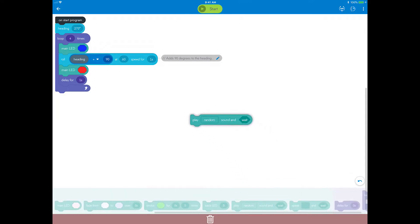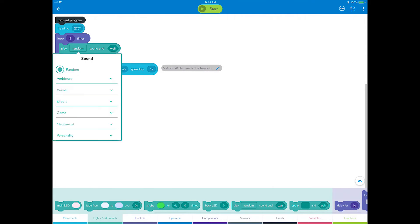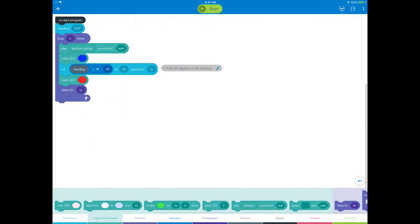Add a sound block, making it the first block inside the loop. Select the Animal category and choose Random Animal Toggle so each one will be a surprise animal sound. You can change this to any category of sounds that you'd like or to a single sound.